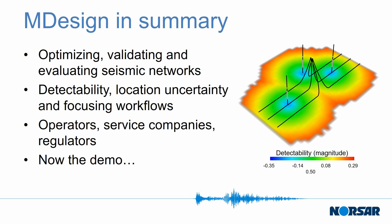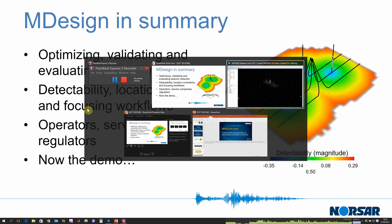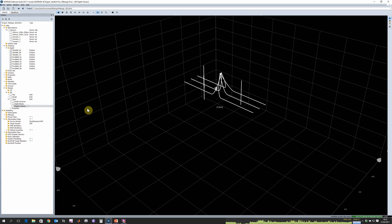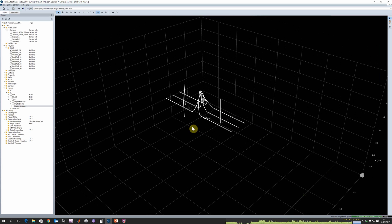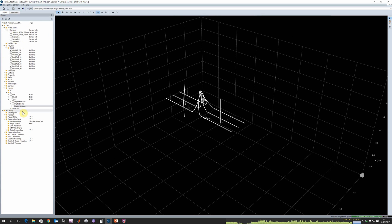If I now switch over to the software, users of NORSAR's software suite will be familiar with this interface. If not, it's very simple to learn. You can see on the left hand side we have our object tree. This contains all the data and models stored for a particular project.